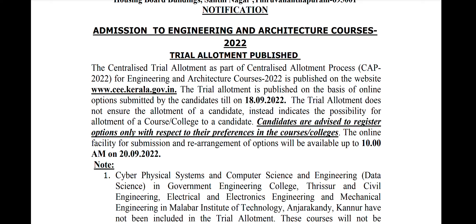This is the trial allotment process. There is a new option for the trial allotment process.